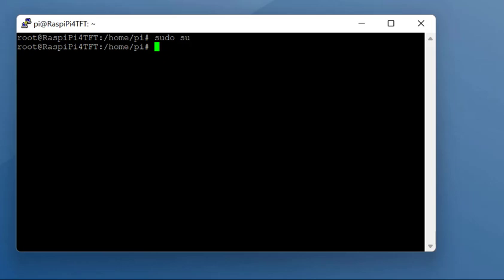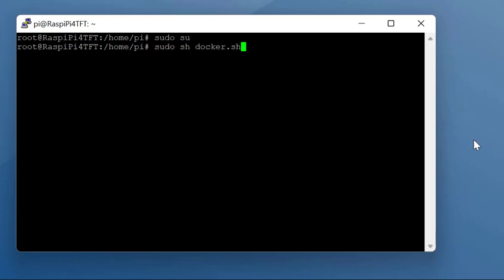Once the Pi is rebooted, log back in, do a sudo su, and then you're on to the next bit where you're going to be installing the Docker software. This is a command you write to get the Docker software.